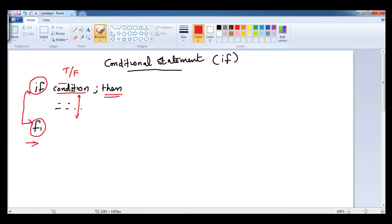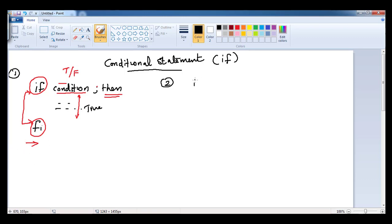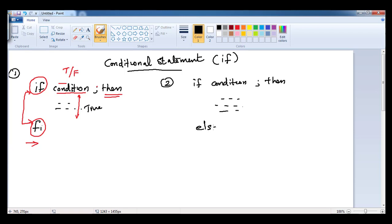That is the first type of conditional statement. The second form is if-then-else-fi. Here we are just checking true or false: if the condition is true, this block will get executed. If the condition is false, it will not enter the block and will just leave. The syntax is: if, then some condition — basically expecting true or false — semicolon, then a block of statements, and else with no condition, just a block of statements, at last 'fi'.